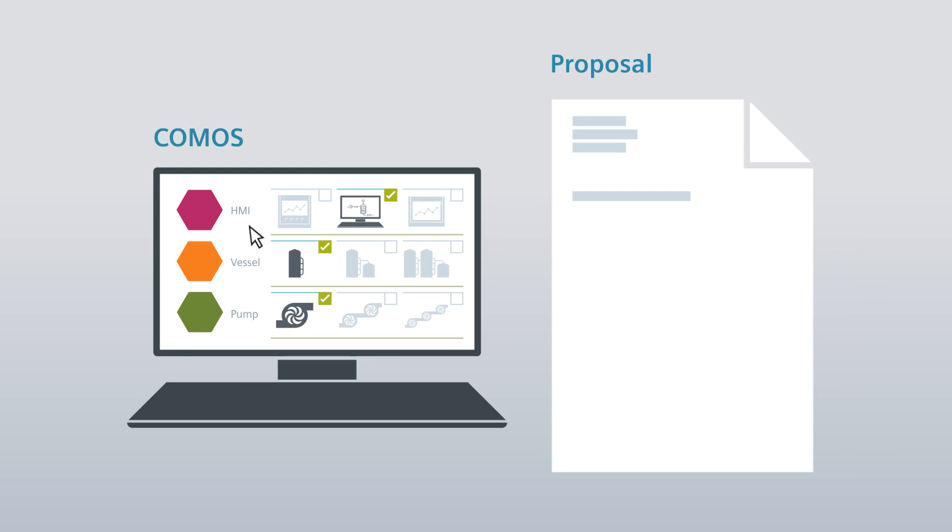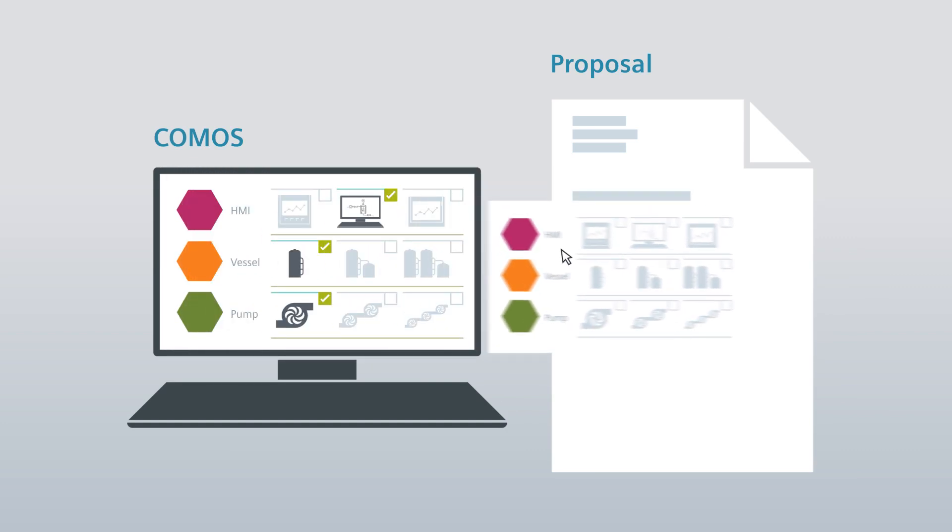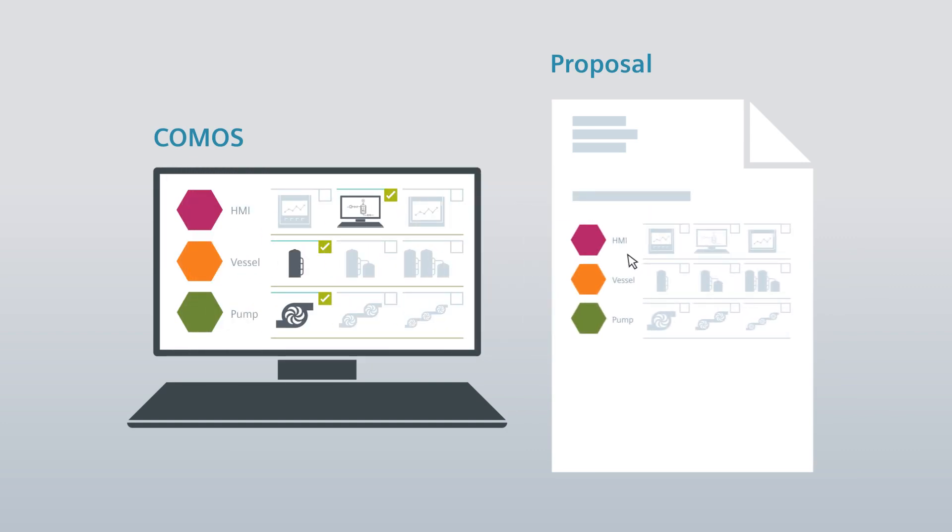At the press of a button, using COMOS, the plant engineer generates a proposal tailored to customer specifications.